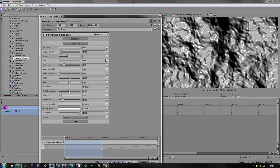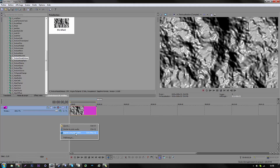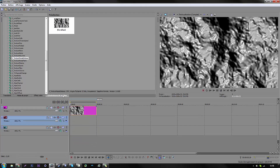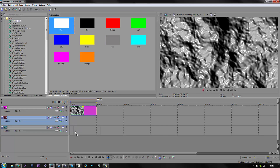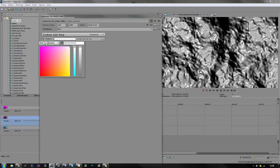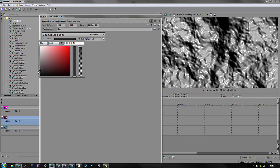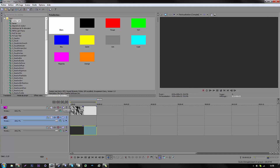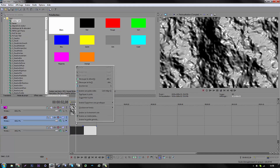Now we're gonna do two layers — one for the background and one for the text. I'm gonna go to color, take a wide amount, and just turn it gray. That looks okay. Now for the text...